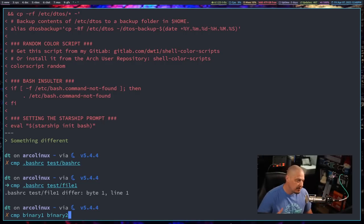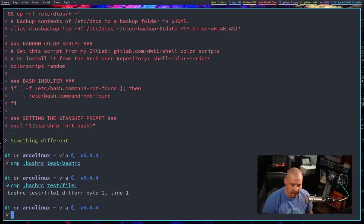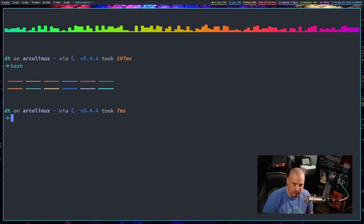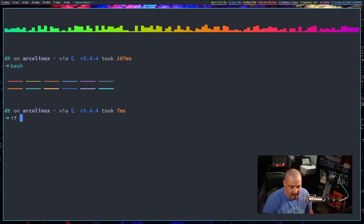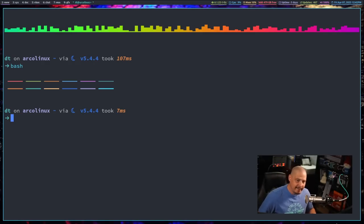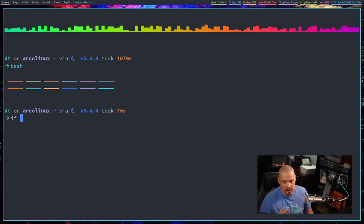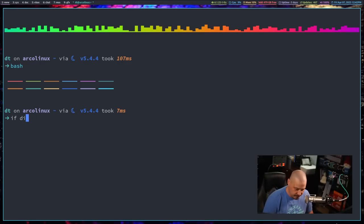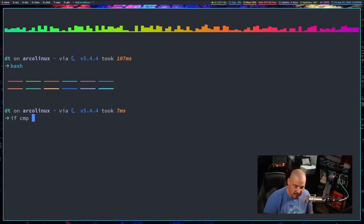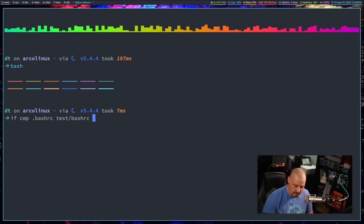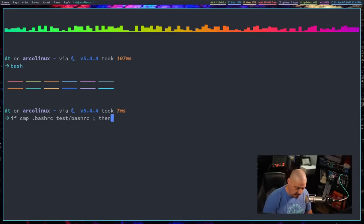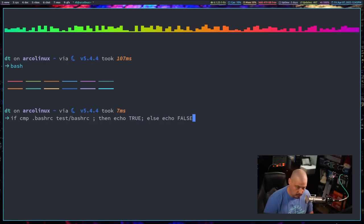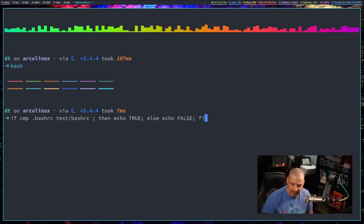And how you would use either CMP or diff in scripting, they both work very similarly, is you'd probably use an if statement. I probably should switch over to bash if I'm going to script because I was in the fish shell. And these if statements, they don't look quite the same in fish syntax. So in your scripting, if you need to compare two files, what you need to do is you need to run an if statement. So if CMP and then file one, file two, or if diff file one, file two, let's start with CMP. So if CMP, and we'll compare my .bashrc and then test slash bashrc. So we're going to, if these two files are exactly the same, then echo true. Else echo false. And then let's end the if statement with fi. And if I run that, you can see true is returned.